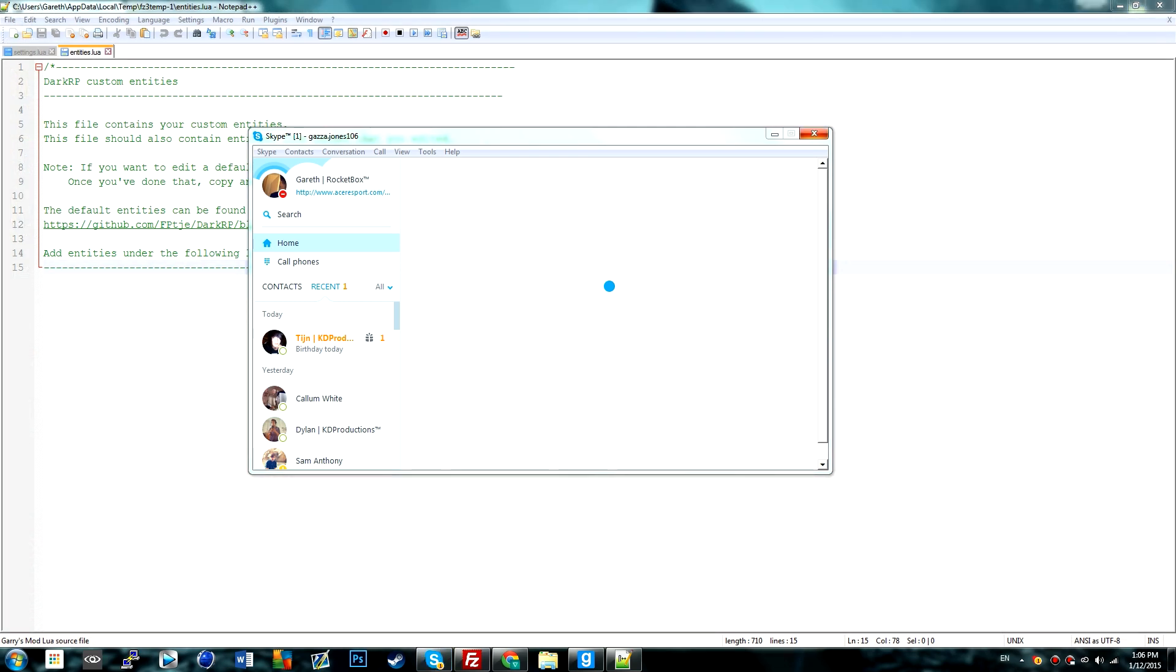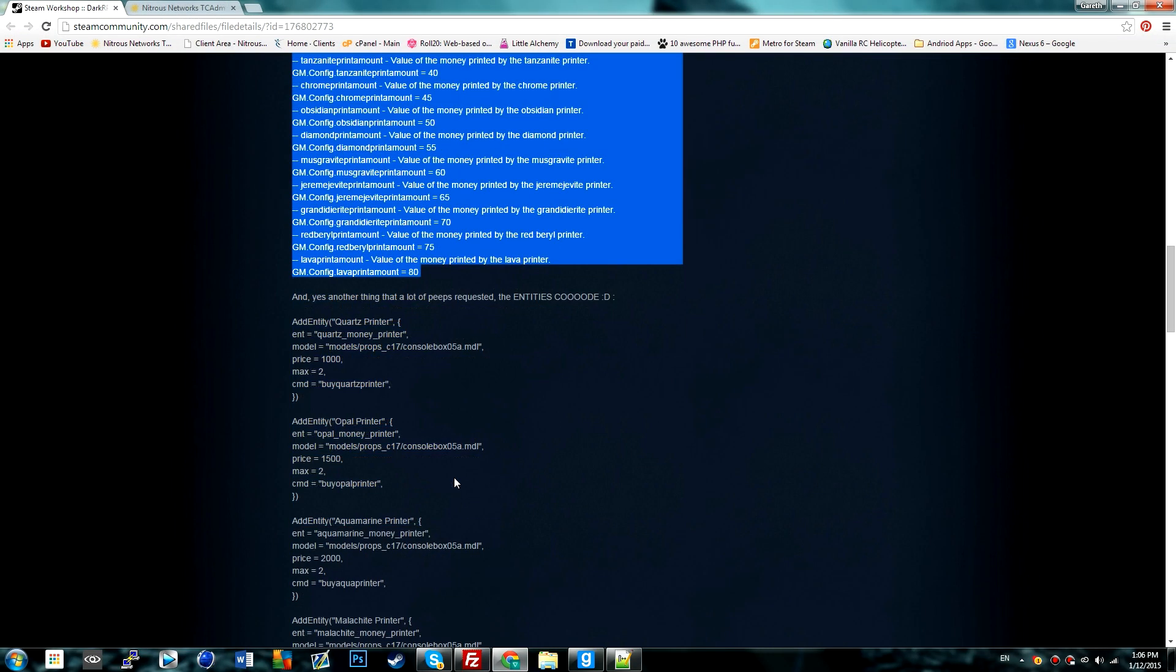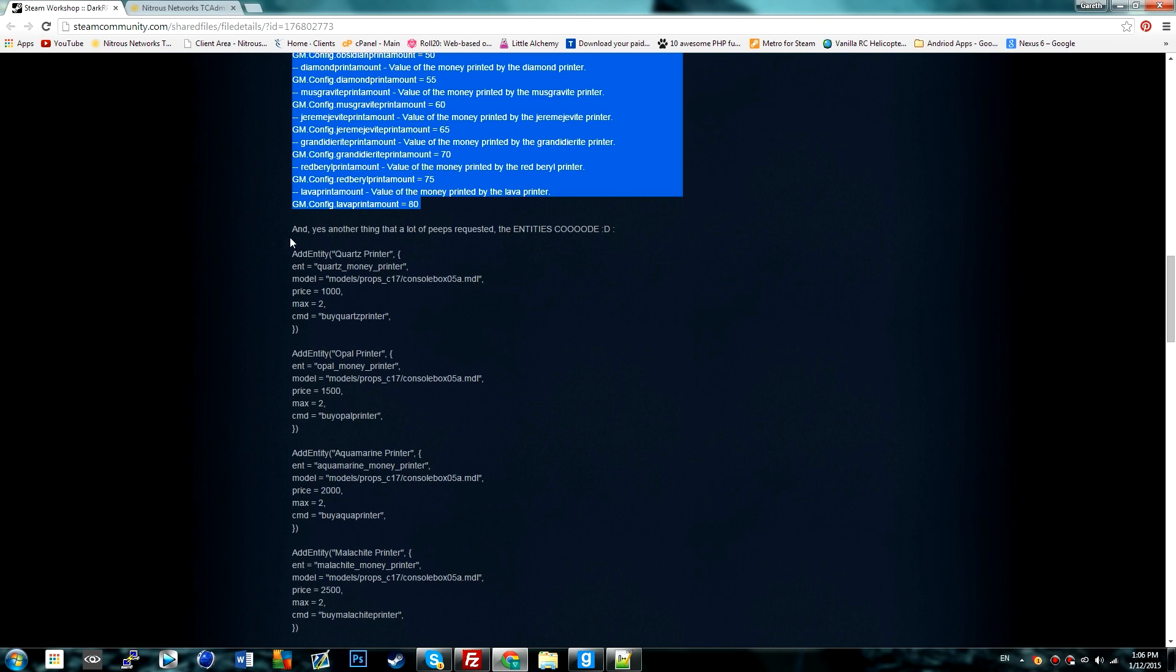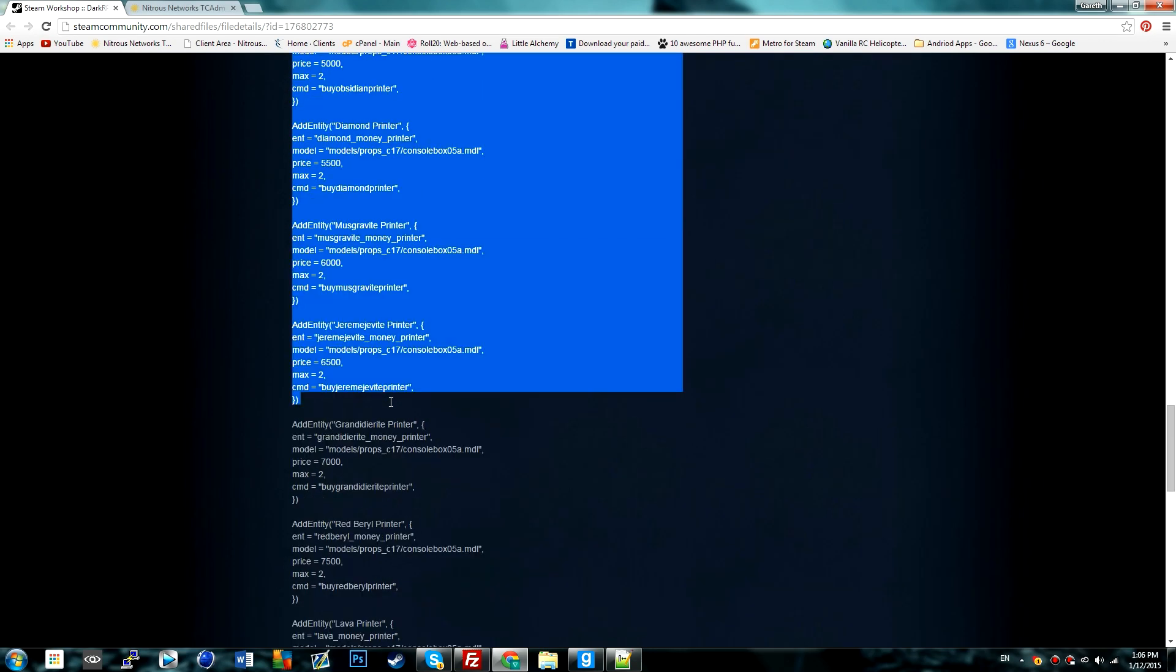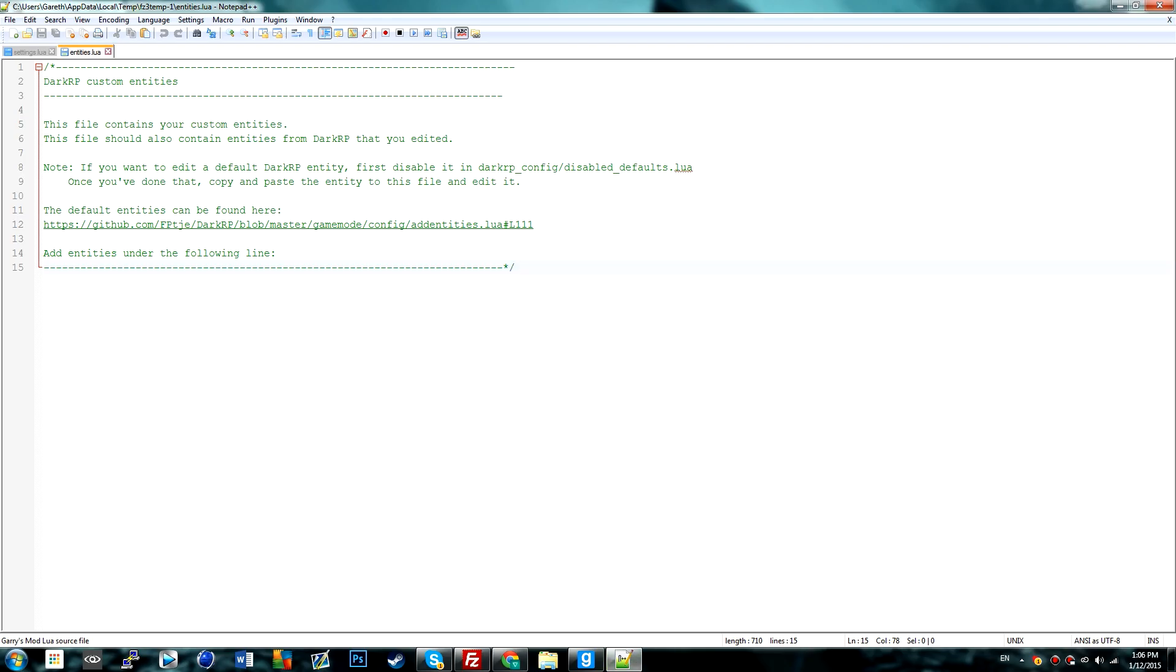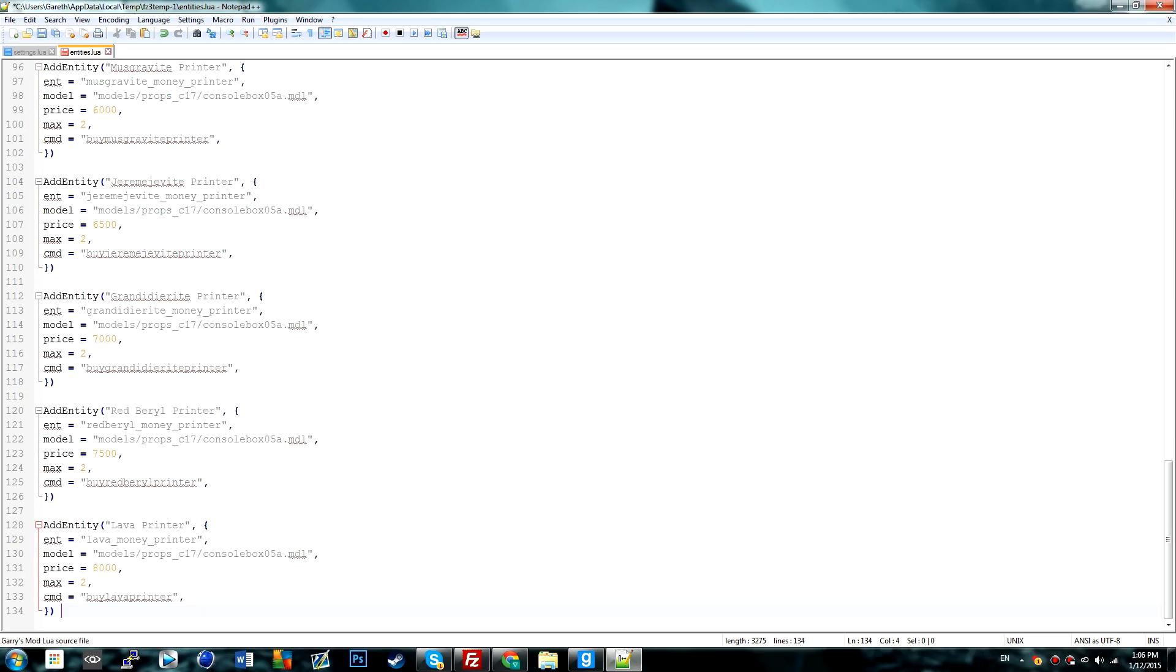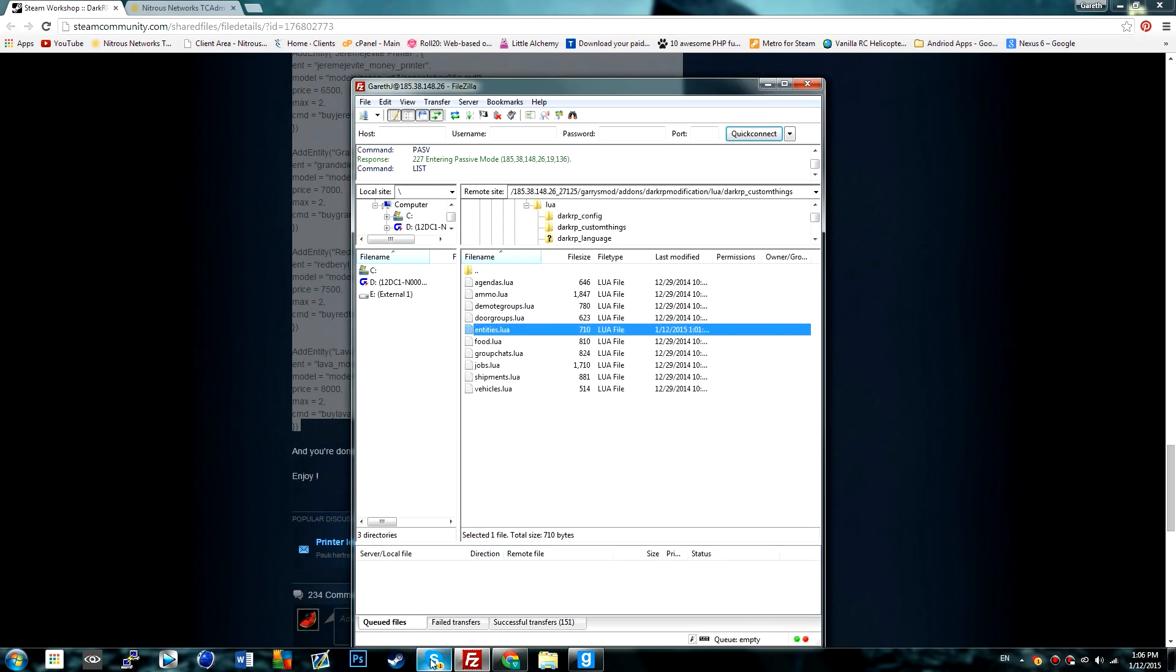So yeah, you go back to the web page, copy from here where it says add entity to the bottom, control C, control V, save it, upload that file.